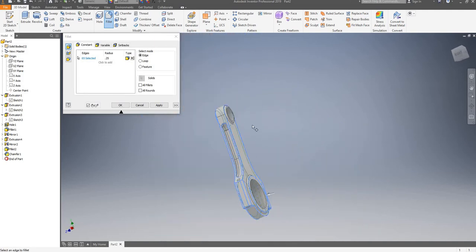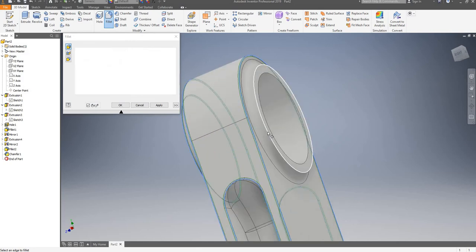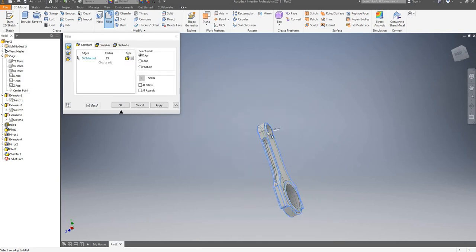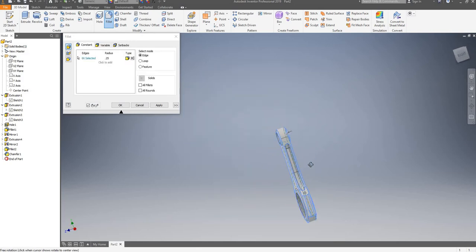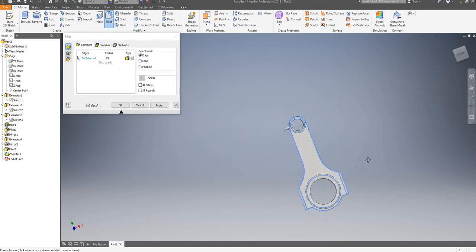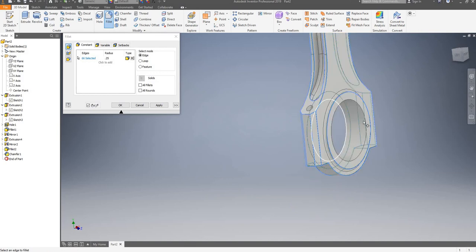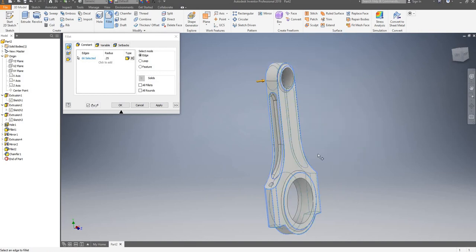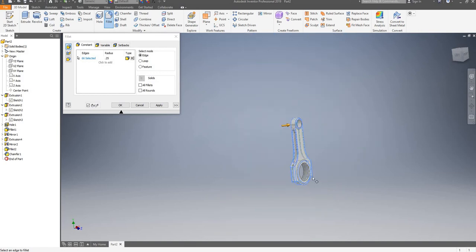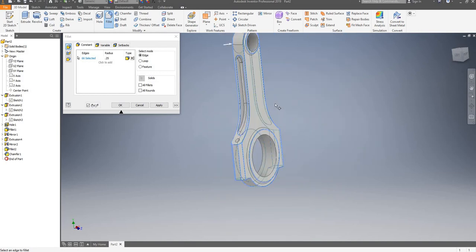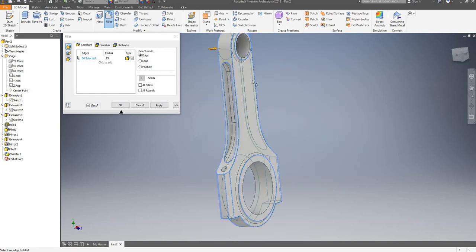These two edges as well. That should be enough for now — I will click on apply.